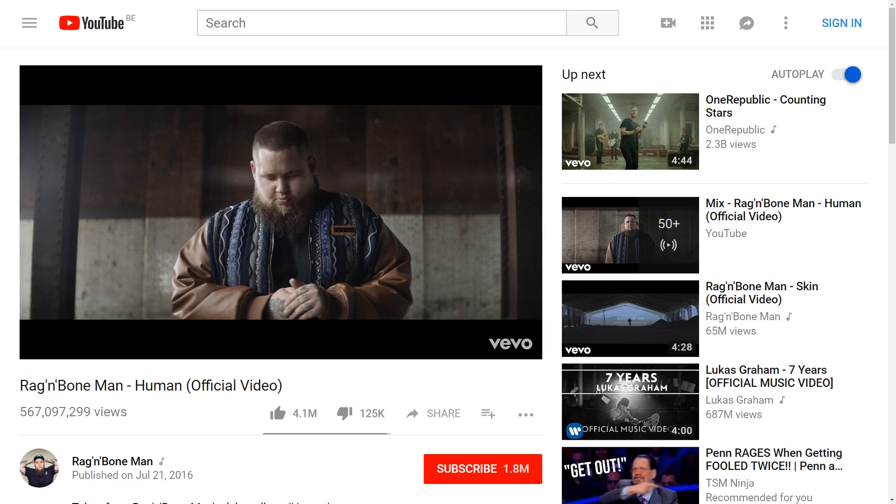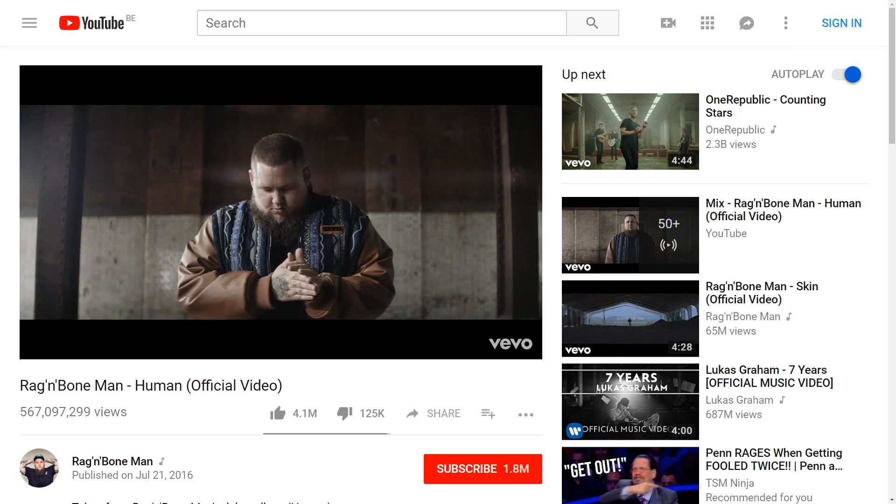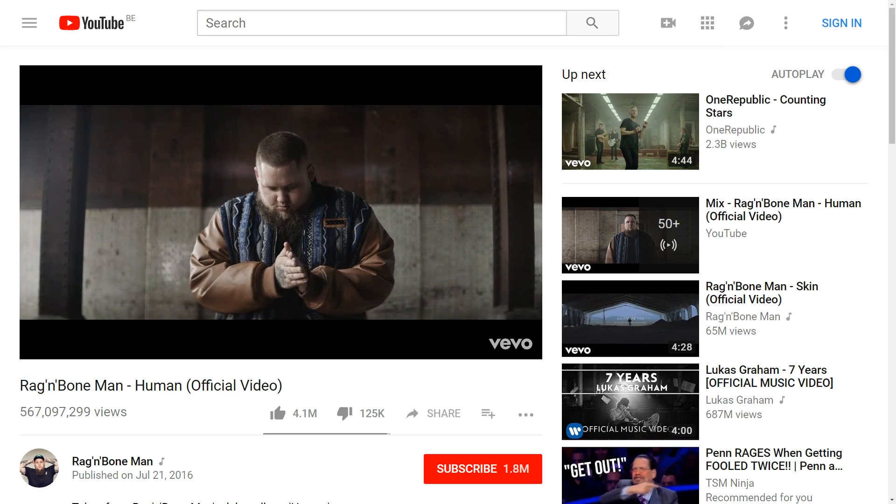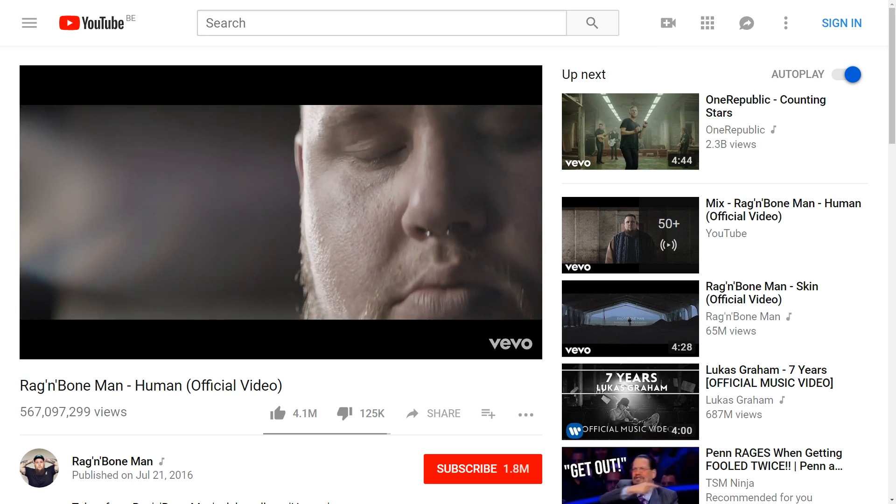"Human" from Rag & Bone has been out for several years now, but I think we've all seen the clip or at least heard the song. Their music video has a simplicity which reflects greatly on the song, and there are several transitions and visual effects in there which are really awesome. We're going to show you today how to create them.